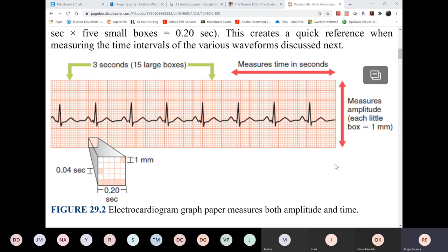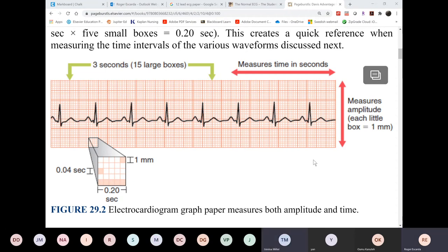So those are the methods. On the test, you'll have a question asking you to count the heart rate on a strip. Since there are some differences depending on which method you use, the answer choices will be a range — for example, letter A: 70 to 80, letter B: 80 to 90, letter C: 90 to 100. If the rhythm is irregular, any method you use is fine. From one six-second strip to the next six-second strip, if the rhythm is irregular, they will not be the same.